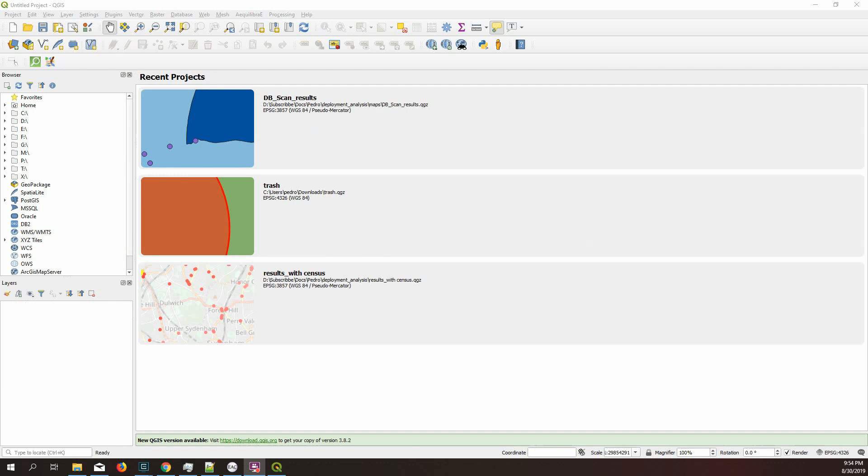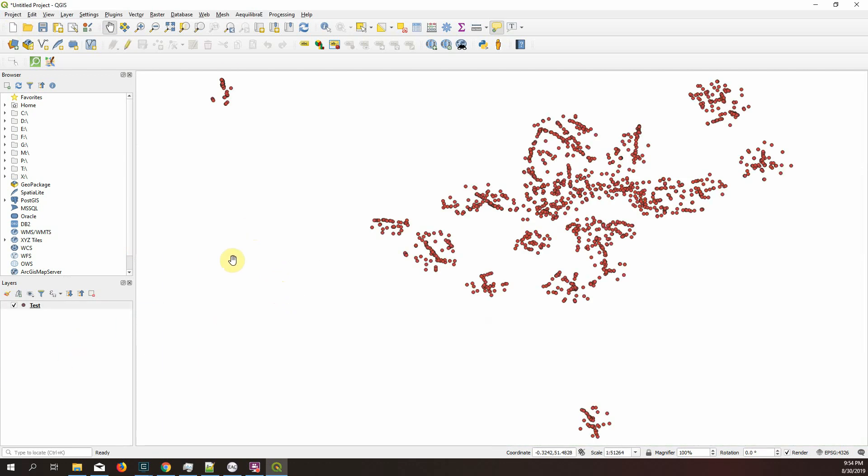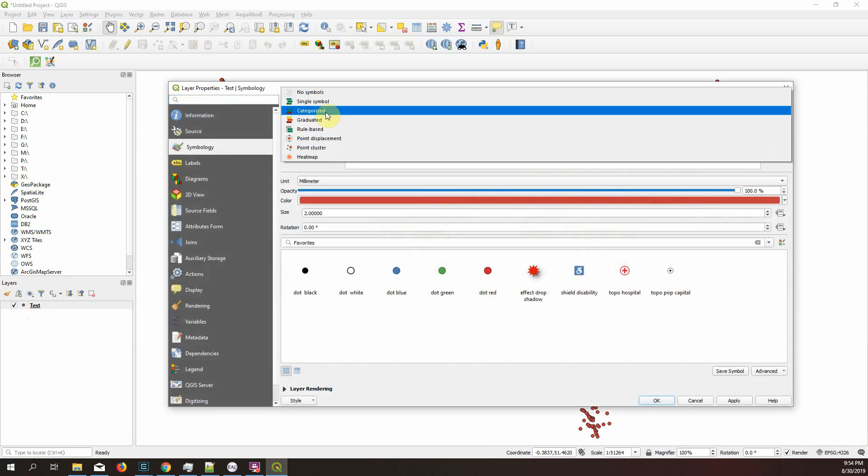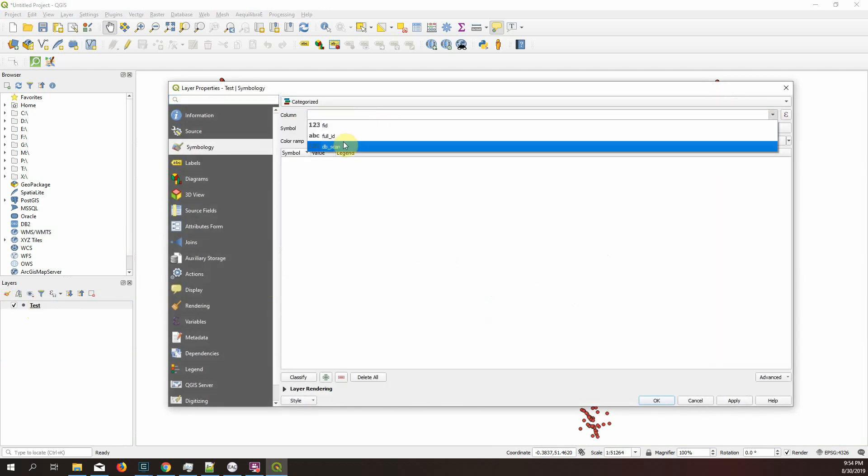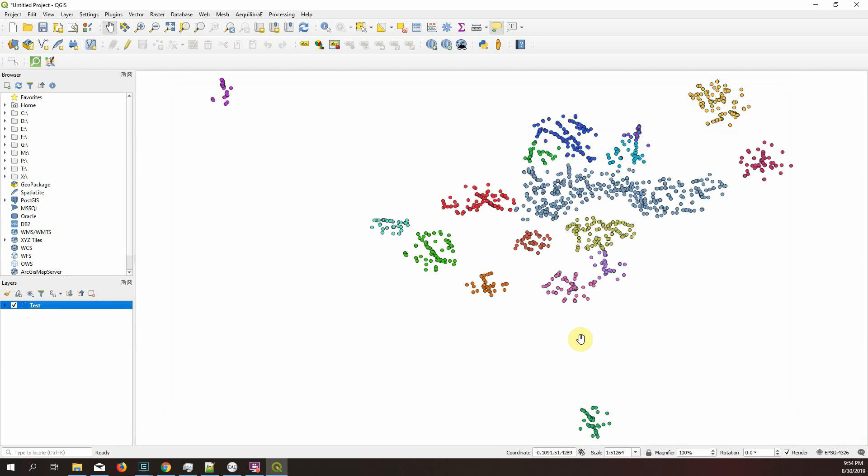So I have restarted QGIS and let's start at the same file. And just to make this a little bit clearer, I will do this classification by scan here.